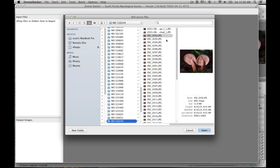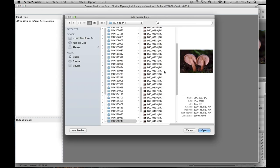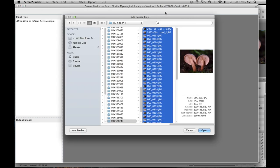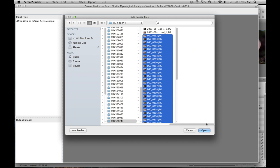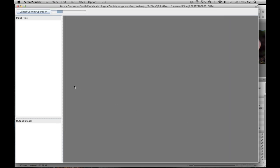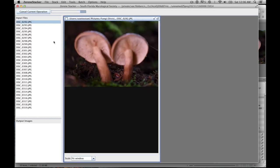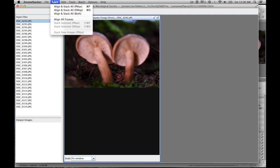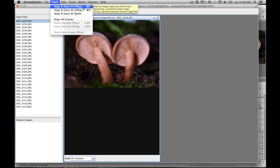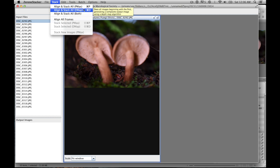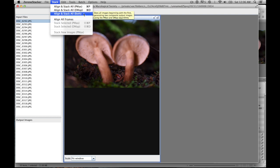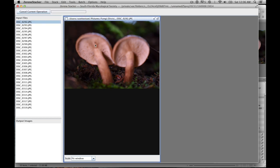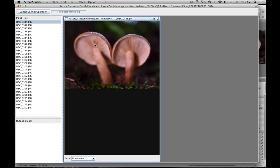I will open them up. And then I'm going to go up here to stack and it gives you three options. So the first one is Pmax, second one is DMAP. These are two different algorithms the program uses in order to create the focus stack. I always select both and I'll go over why that is after it finishes processing these.